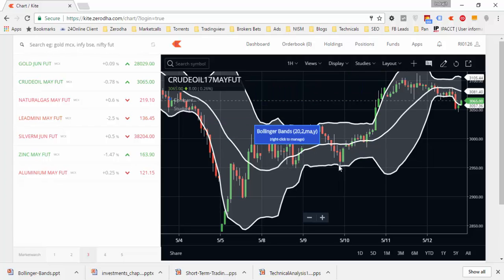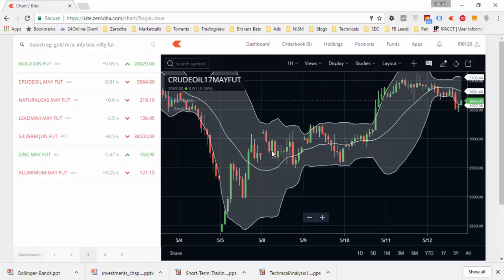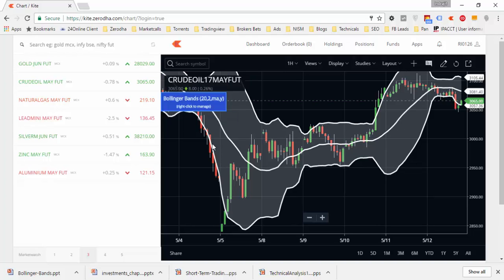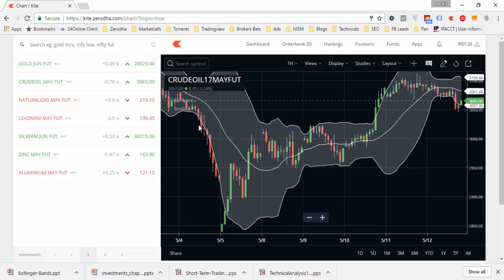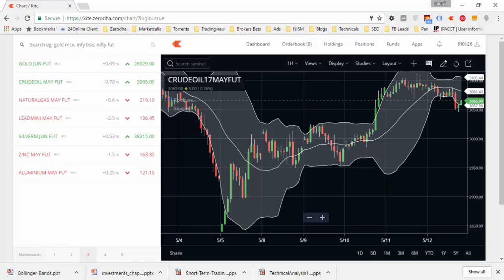This is the upper band, this is the lower band, and this is the middle simple moving average — this is the Bollinger Band. You can see that 90% of the time price action is happening inside the band. These are the extreme movements when price action moves beyond the bands, and these are the normal range-bound markets where price moves between the upper and lower bands.